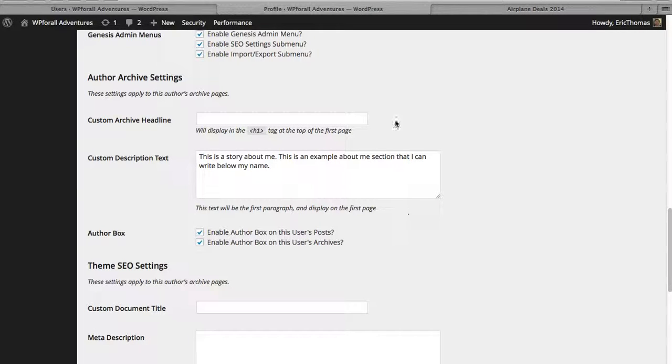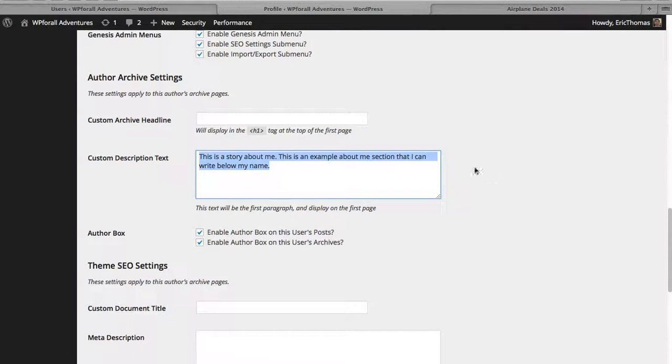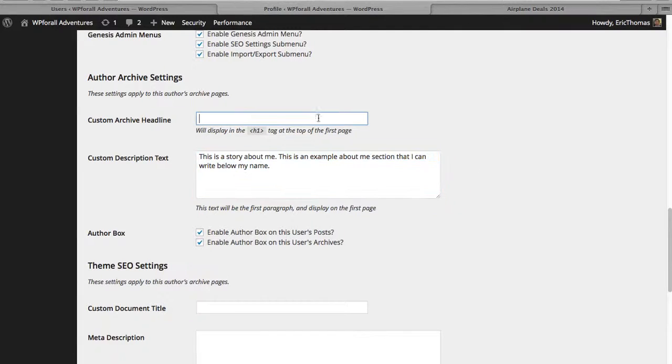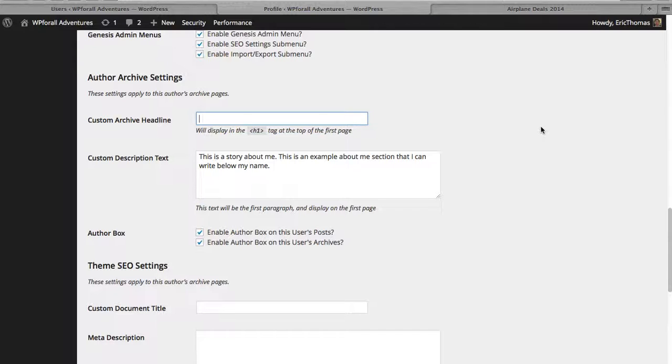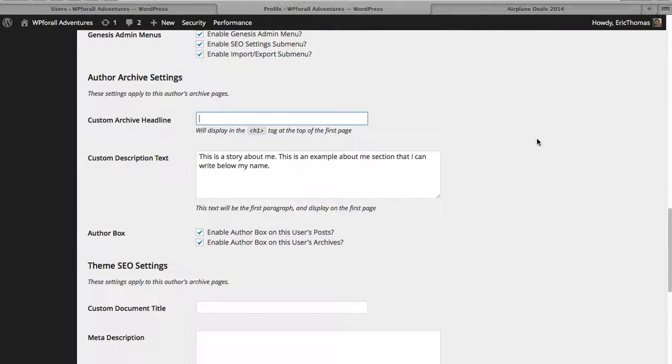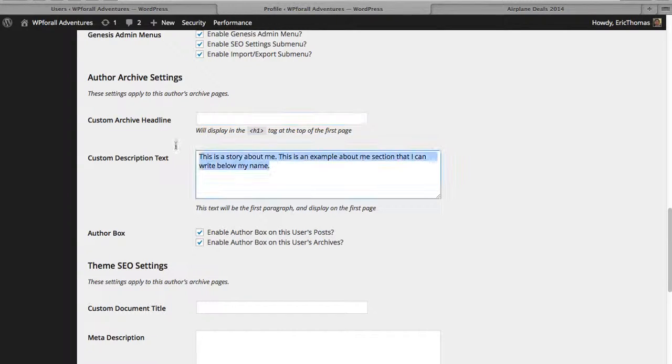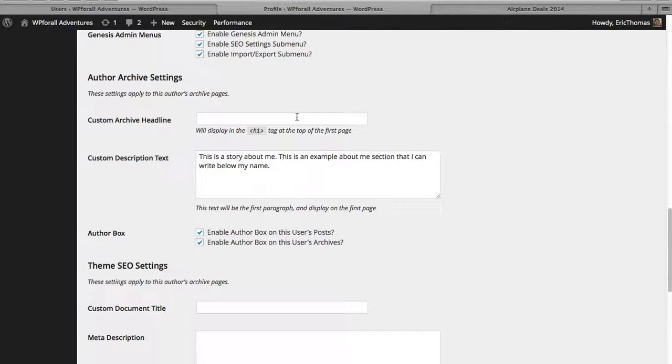And even these author archive settings, you may or may not see them. But pretty much you can add something in. So you can add a custom archive headline. And so archive, you can think of it like this. When the user sees you have multiple authors, when they click on you, it's kind of like a little mini about page. But really what it shows is the past posts, your past posts if you have multiple authors. And so you can have a little description underneath it. This is a little bit about me. Especially if you have multiple authors, that's where it would be beneficial.